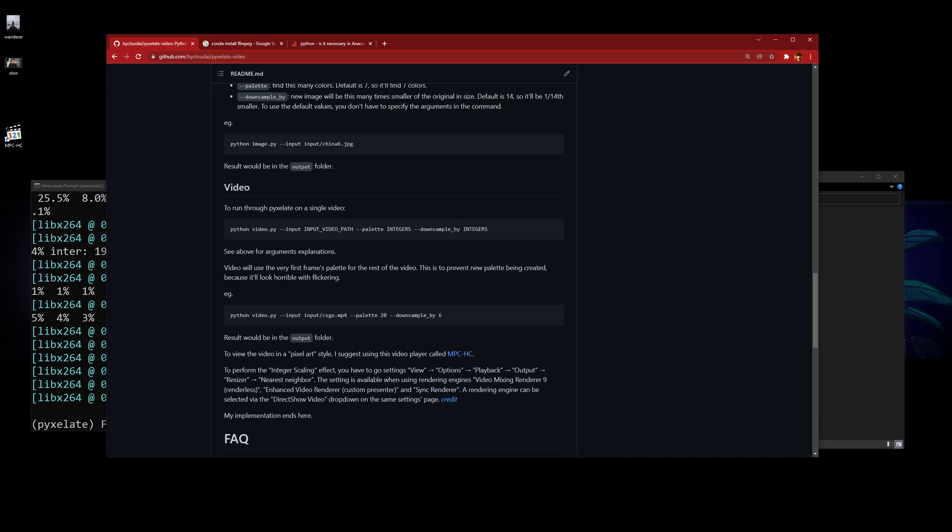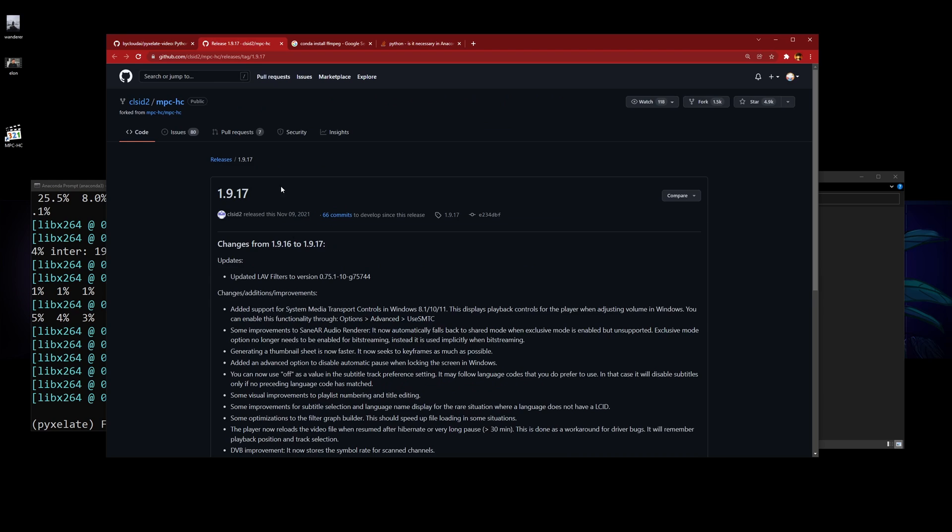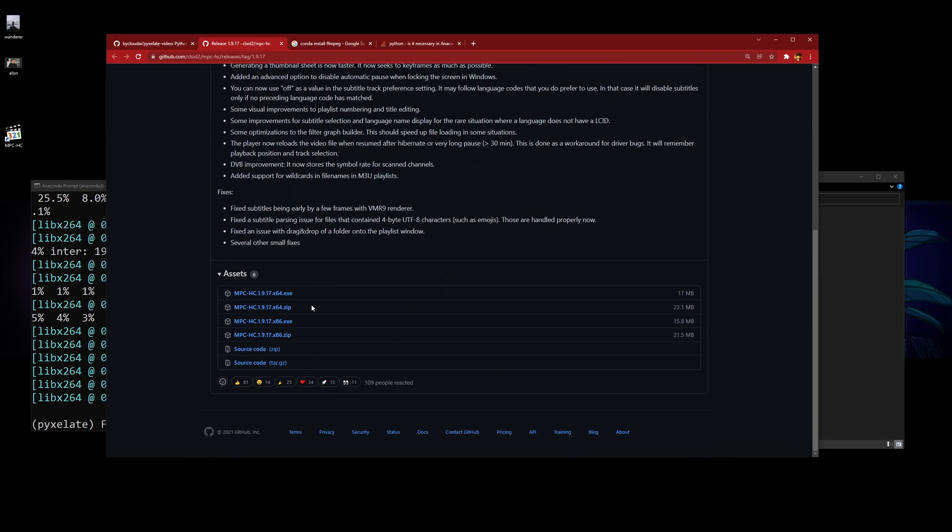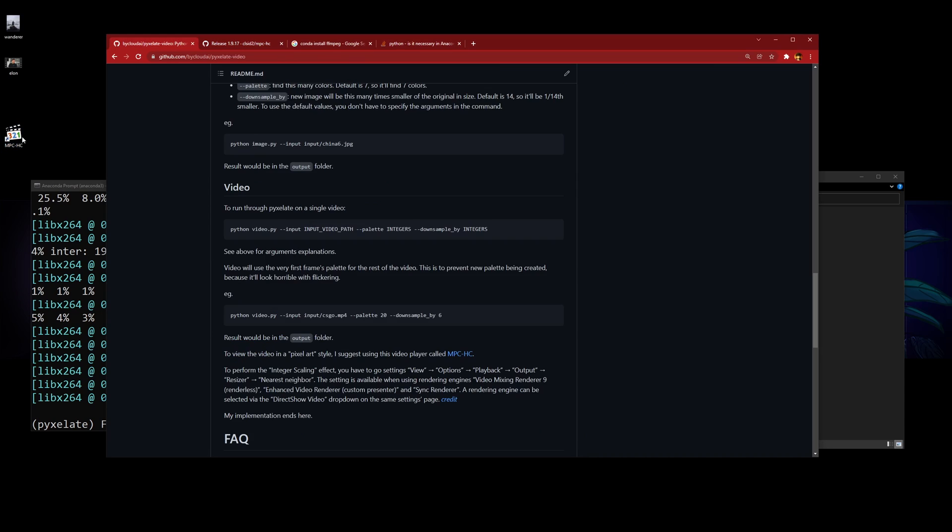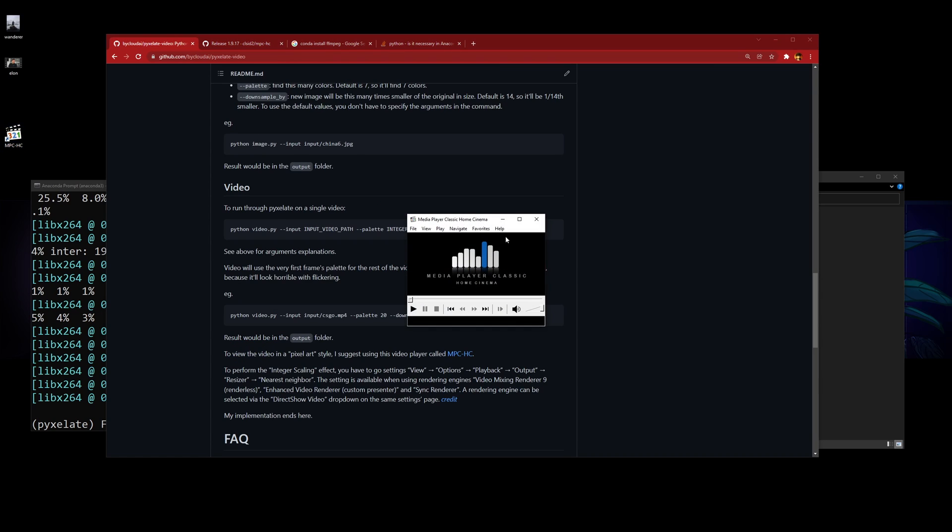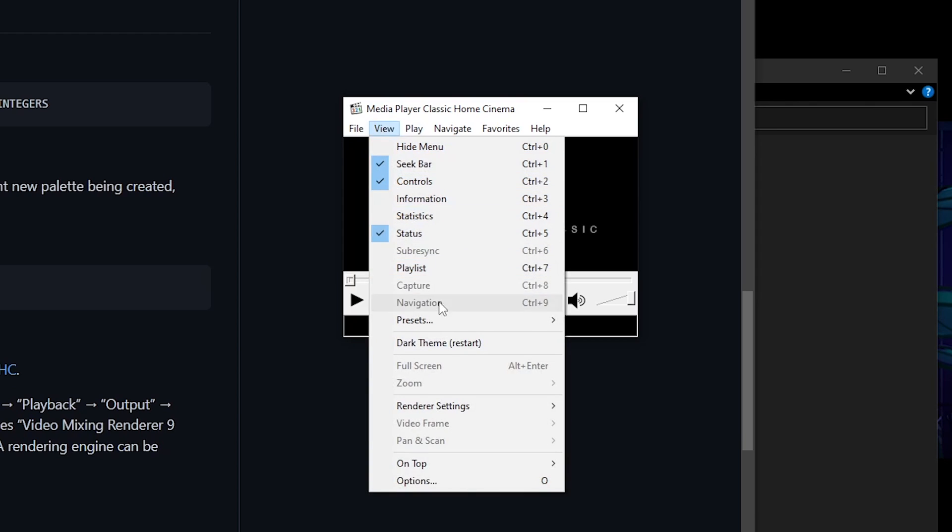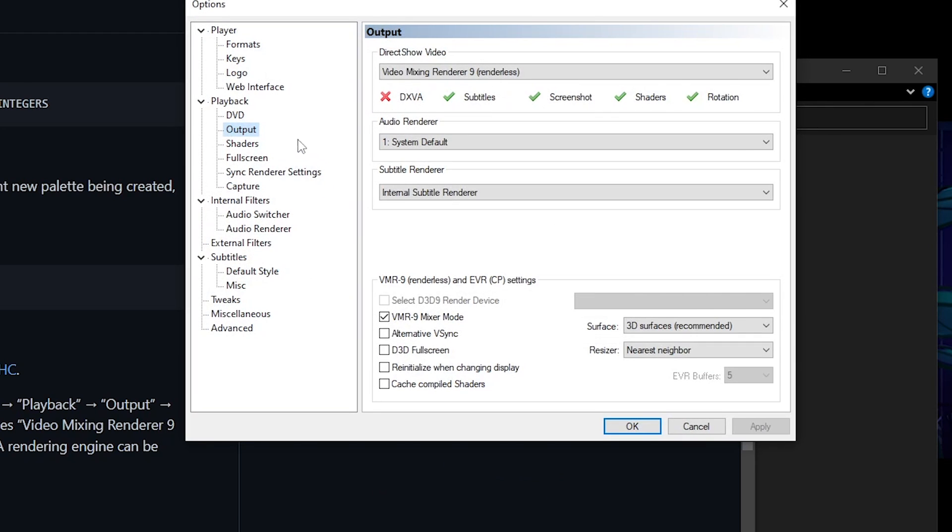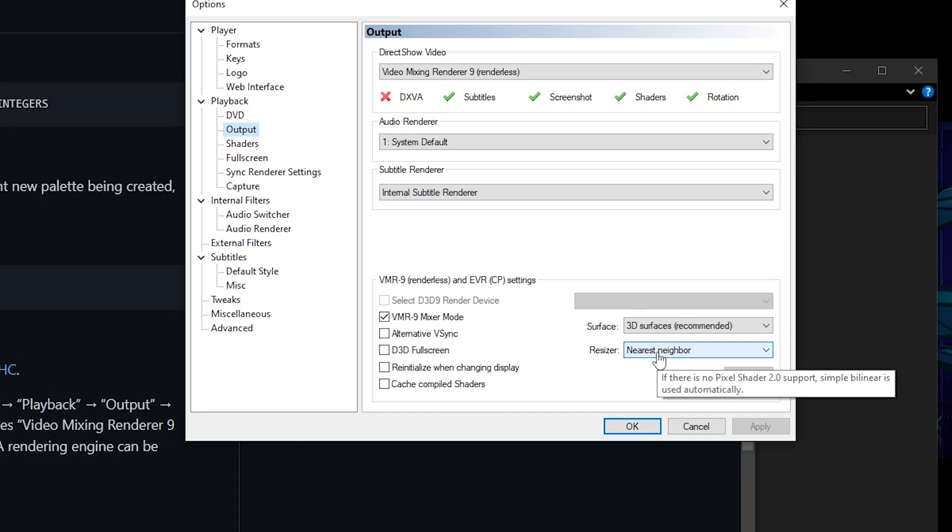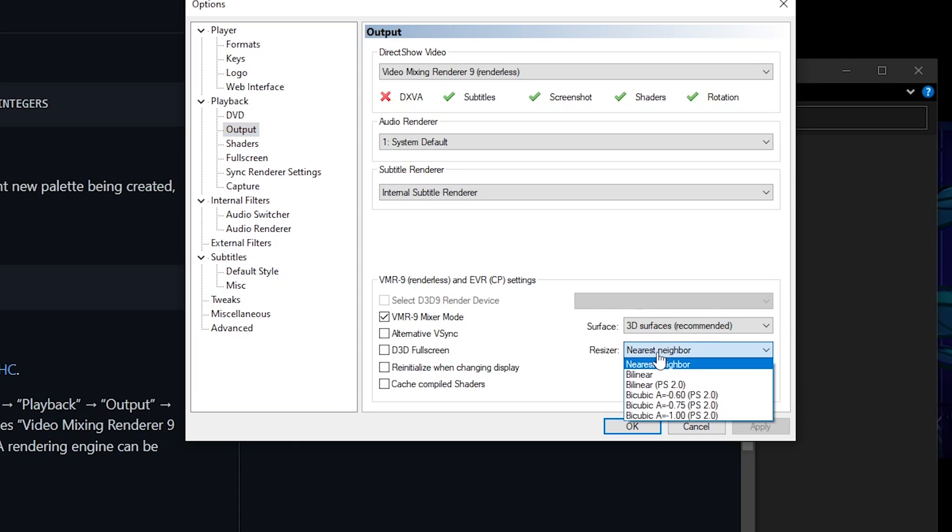If you want to view these in the integer scaling thing I mentioned in the video, you have to download this video player called MPC-HC. Just download the exe and install everything by default. Then start the program and go to View, Options, Playback, Output, and Resizer. Here, Resizer—you change it to nearest neighbor.